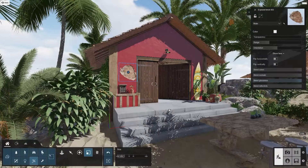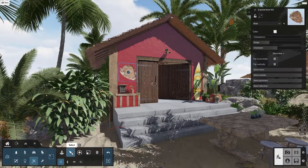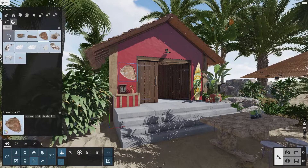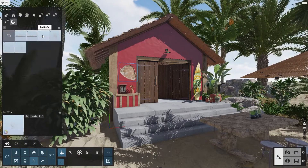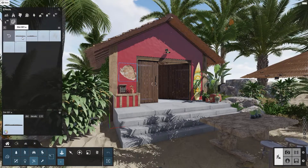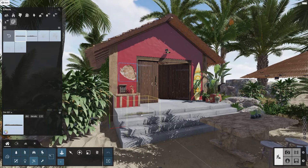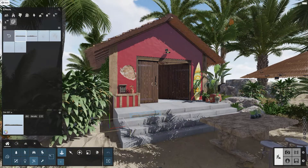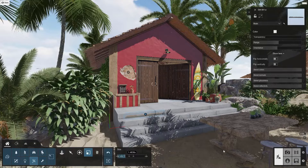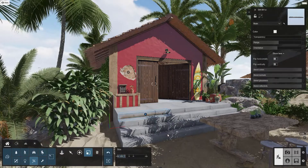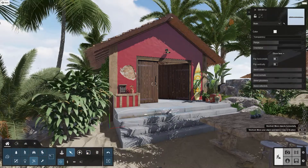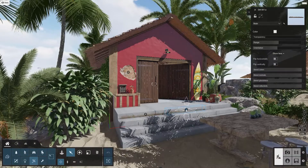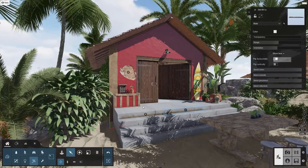Another good use for these decals is to add some dirt to an area with a lot of foot traffic, such as these concrete stairs. Go to the Dirt Collection and pick the first one. Place it on the steps, make it bigger, then create a few copies for the other steps. You can also use the second dirt object along with the flipping option to avoid repetition.